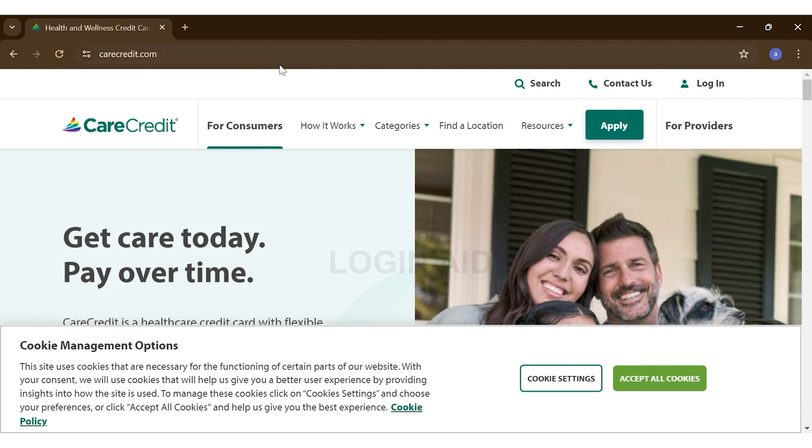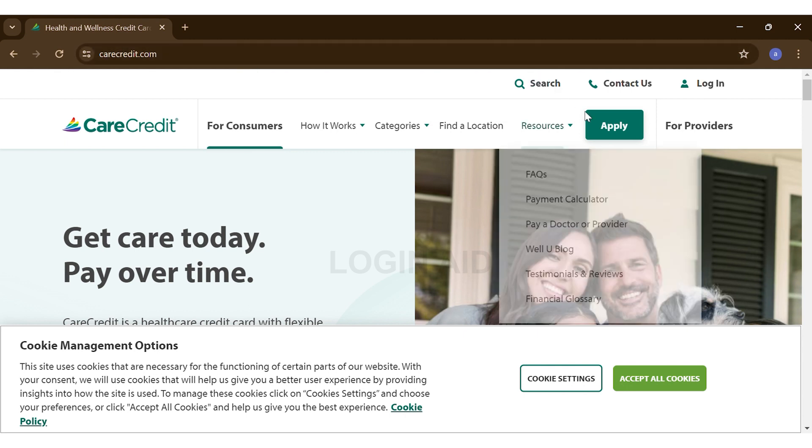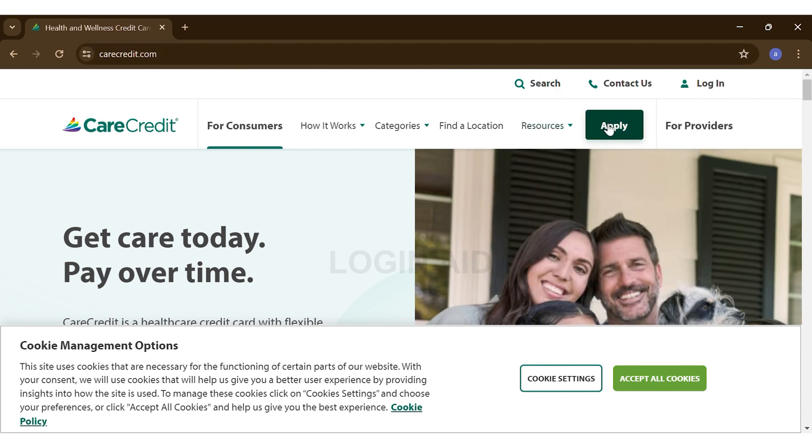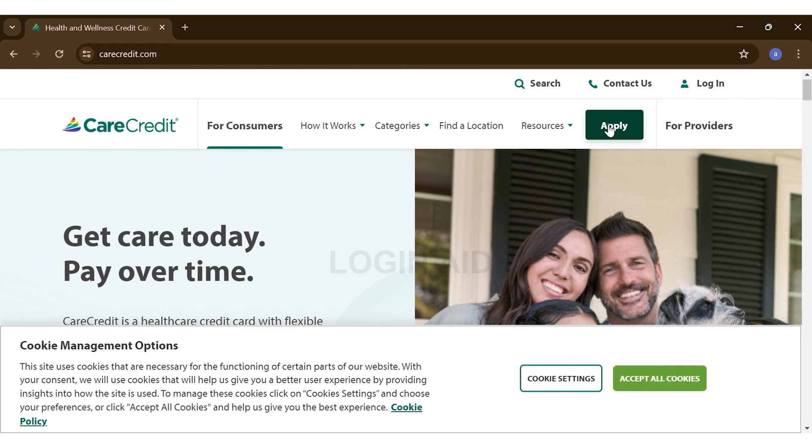click on the Apply button right beside the Resources option. Once you click on the Apply button, you can enter your details, follow the prompts, and apply or register for a new account. Now if you have